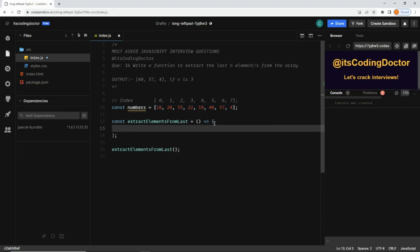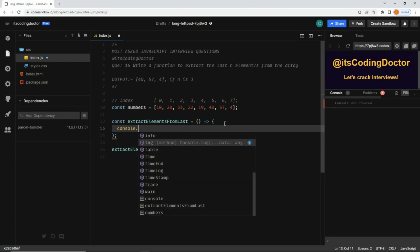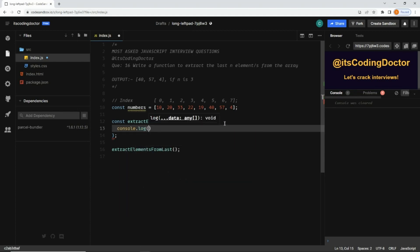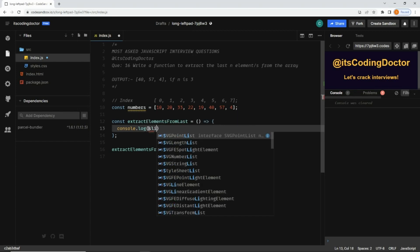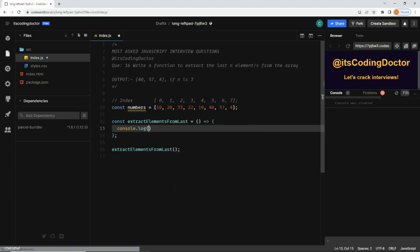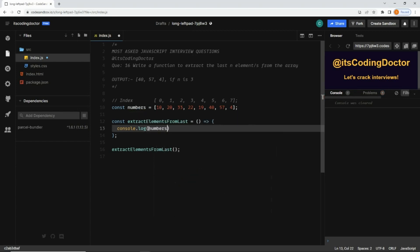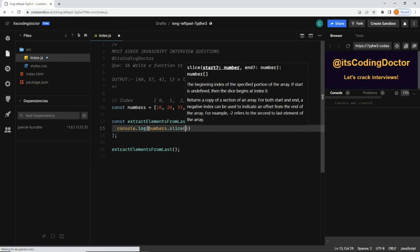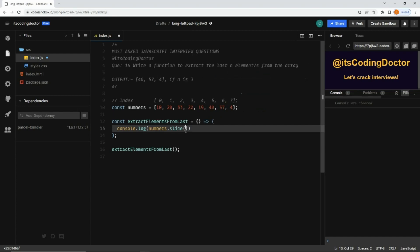I'm just going to console log the result, which means I'm not calling this method with arguments yet. We'll do that later. First, let's understand how the slice method works. Numbers dot slice. The slice method takes a start and end parameter, and you can see both are optional. I'm going to pass a start parameter.